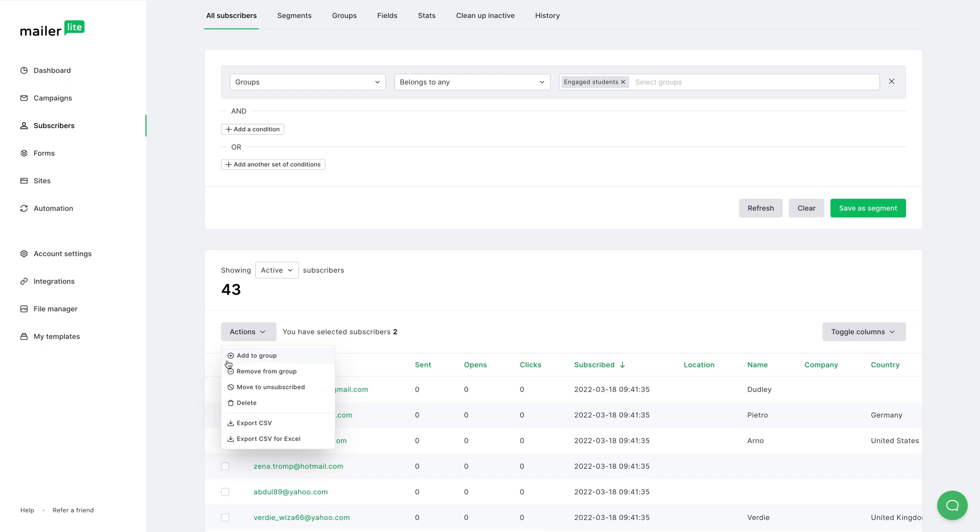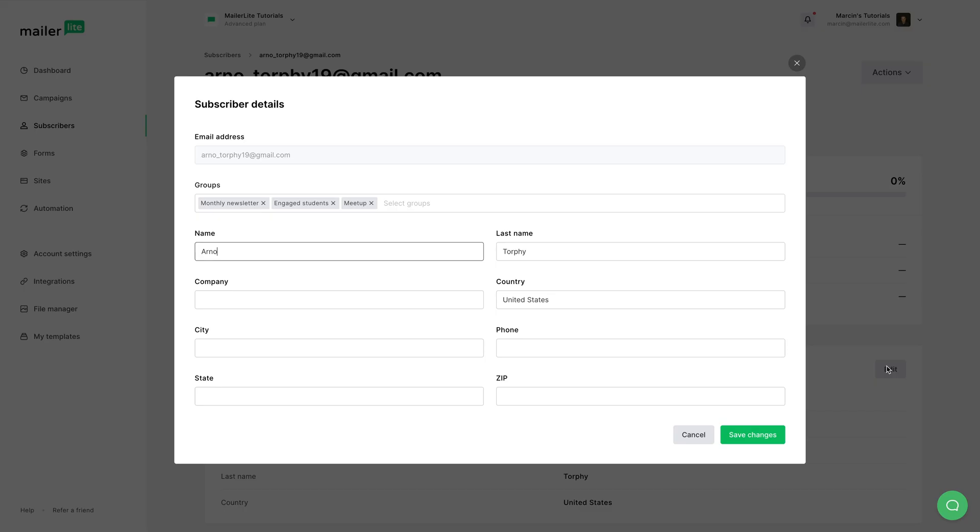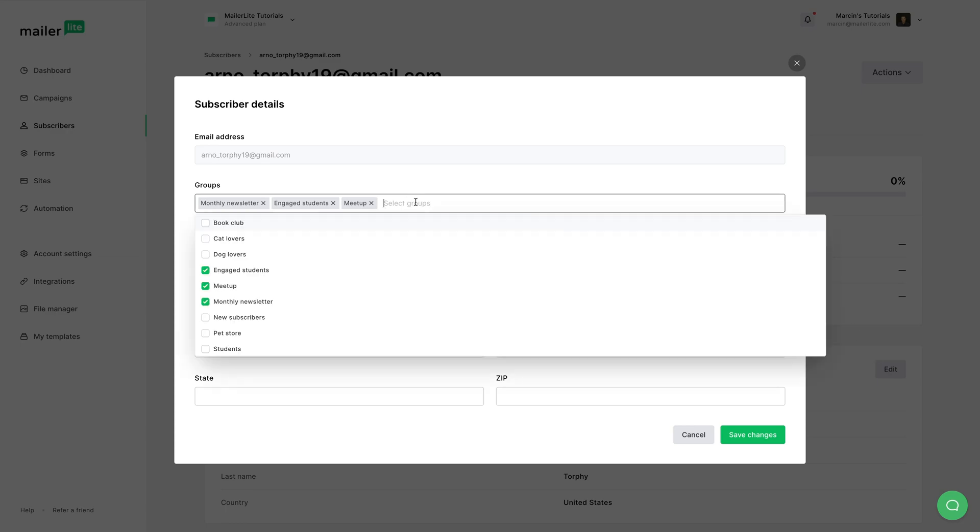Another way is what I already showed you with segments is you click on the specific person, click edit, and add the person to a group here. For example, cat lovers, or remove the person by using this little x over here.